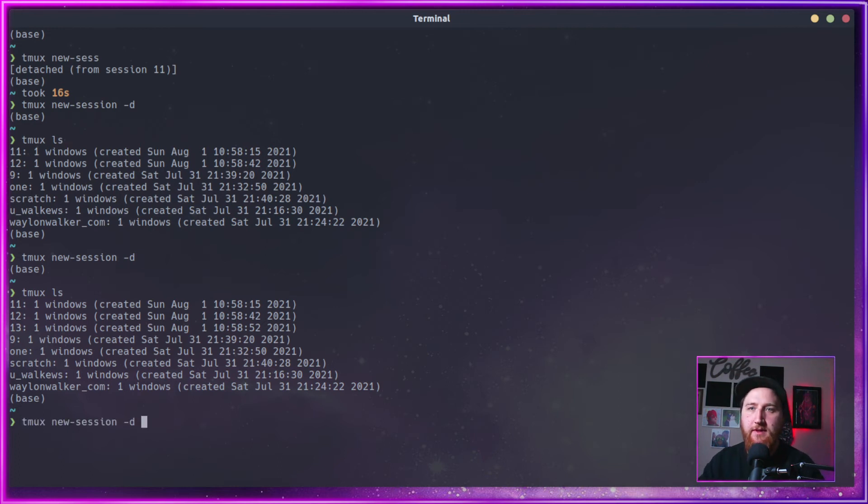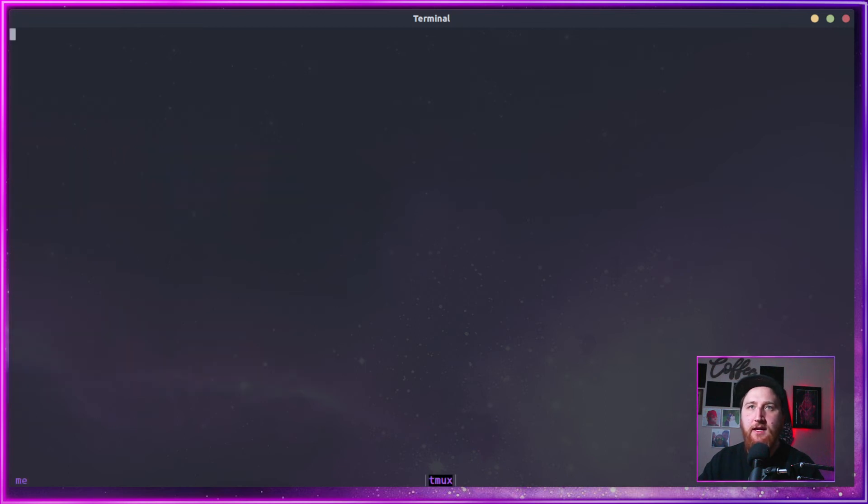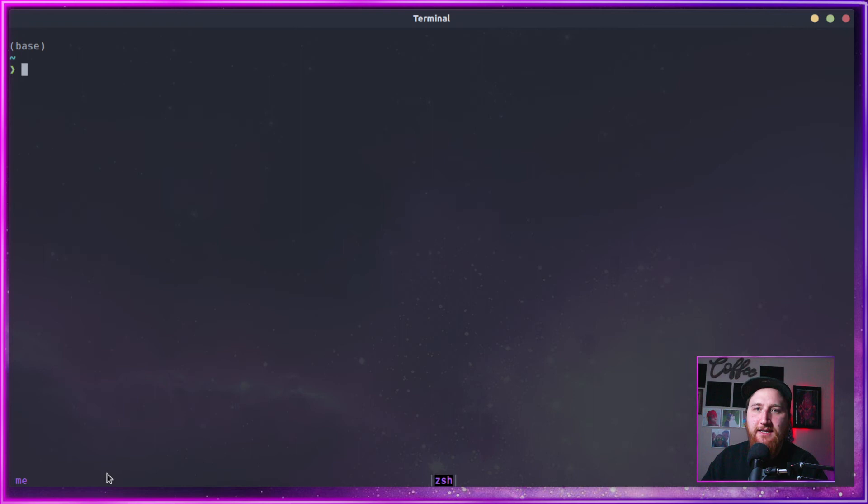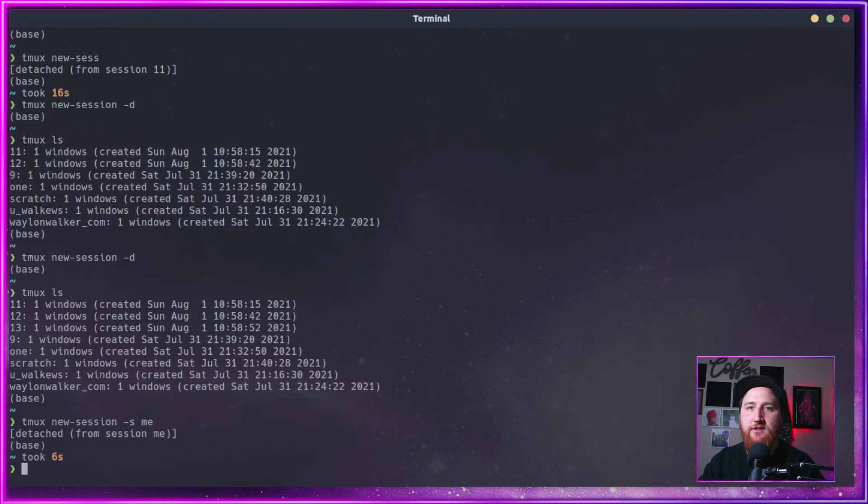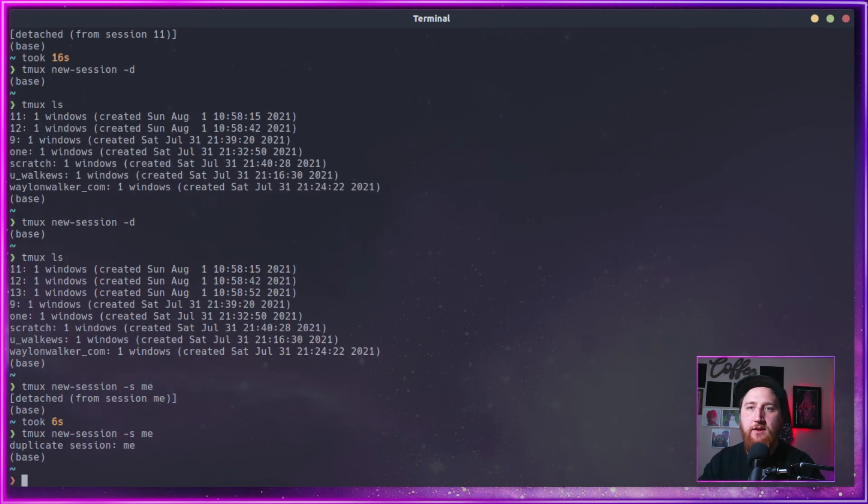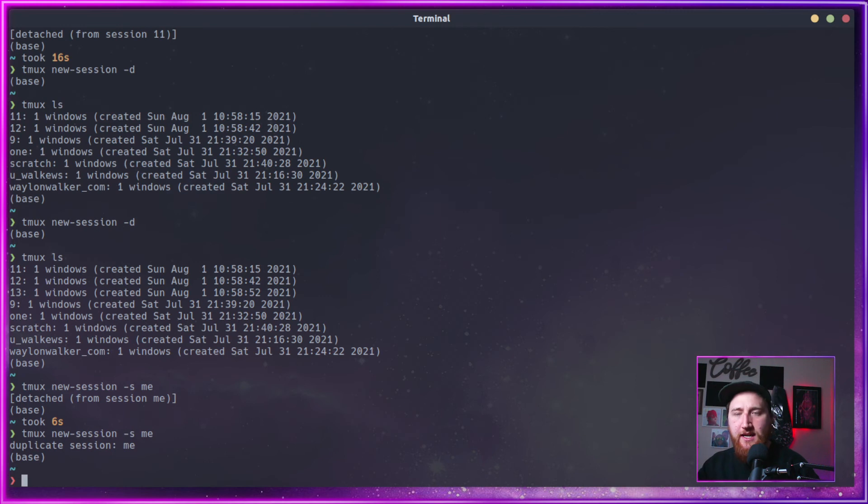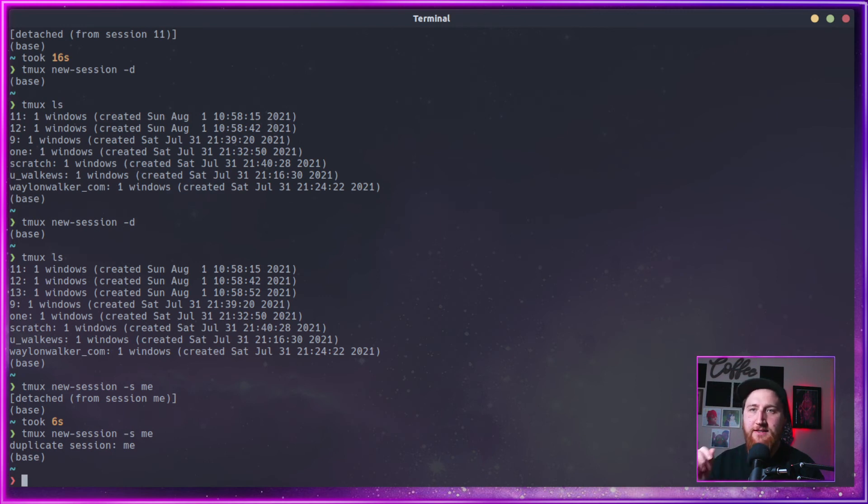We can also name these sessions, so we can throw in a dash S me, and we are now in the me session. If we do a detach again, and we try to create another session called me, we're going to get an error. It says duplicate session me.